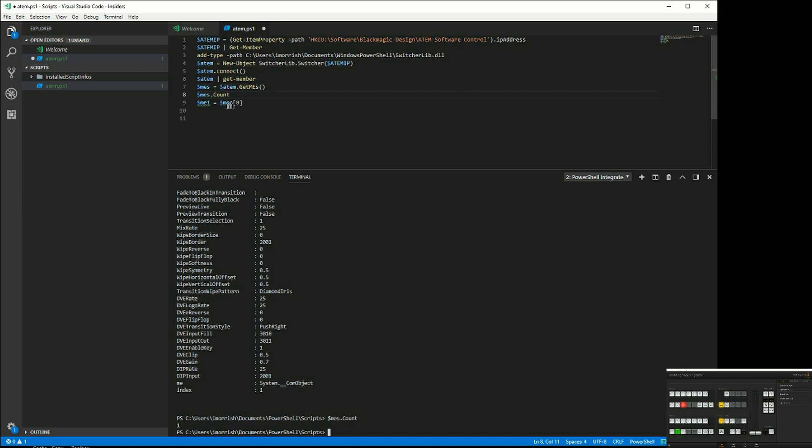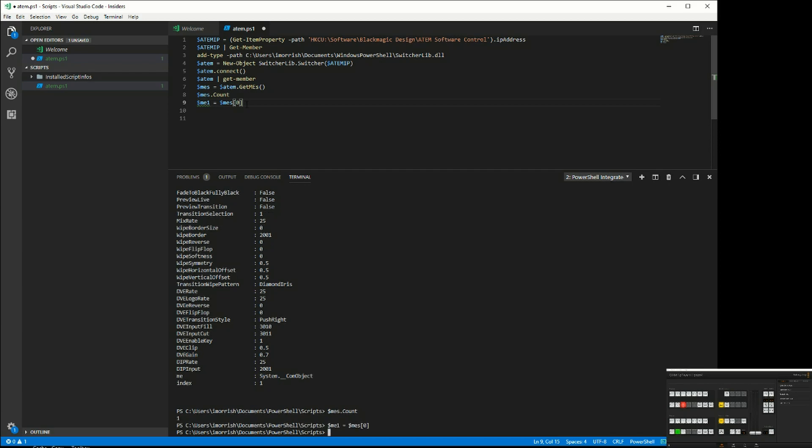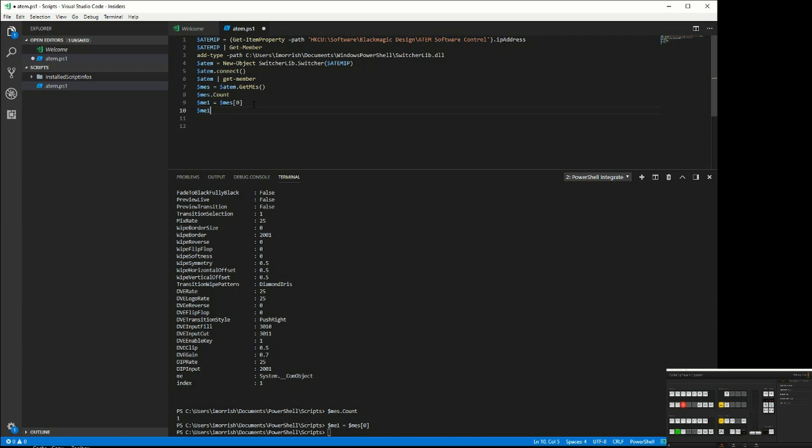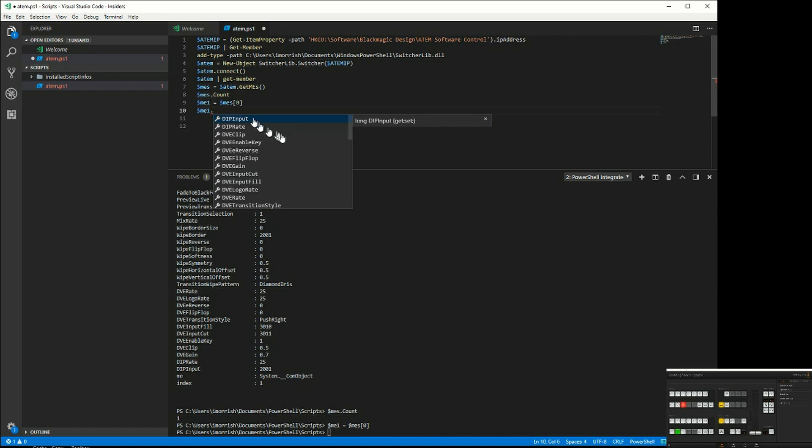So ME1 now is the object that controls the ME, and now I have a whole bunch of other things I can do on that individual ME. You can see here all the different settings I have for the ME and the commands I can do.